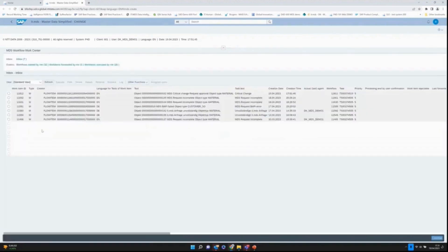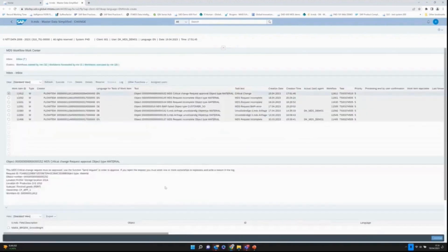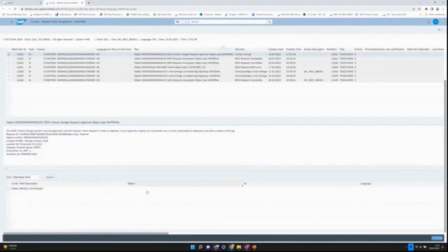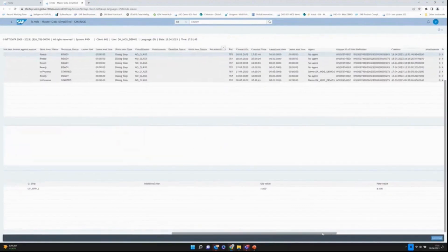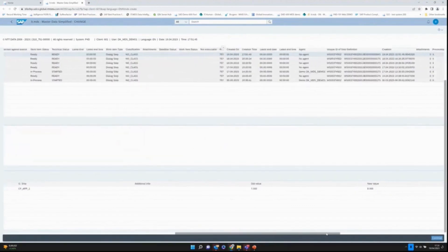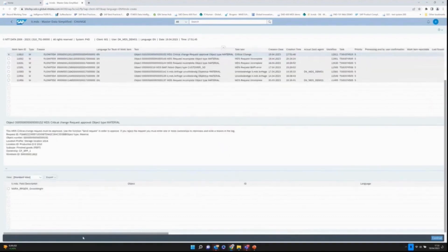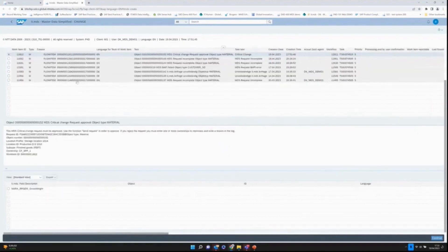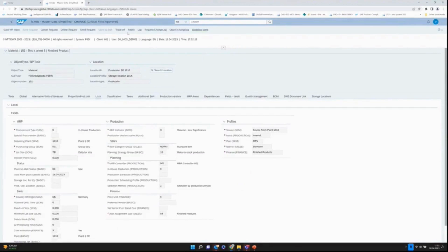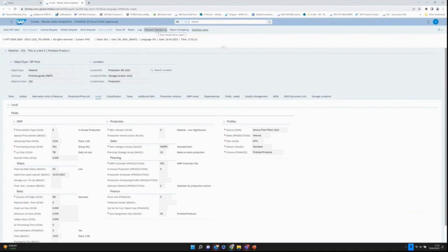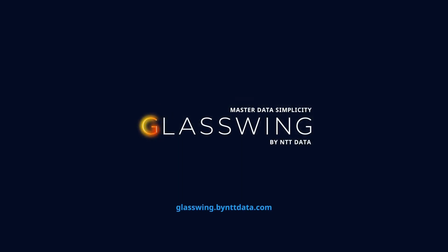Then I can again go to the workflow inbox. Here again there will be a critical field approval. I can actually see what am I approving? Old value seven, new value eight. I will execute this. Again, same options of rejecting, looking at the request change log, what has actually been changed. In this case, I will approve it and send the request through. Then the update will take place in the SAP backend system. Thank you.